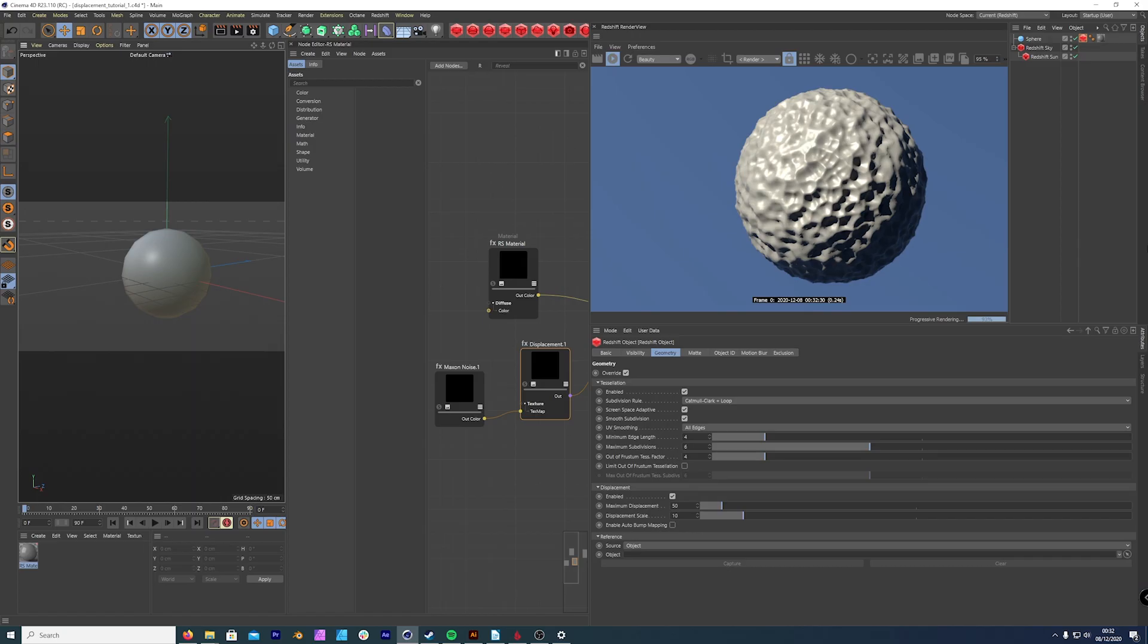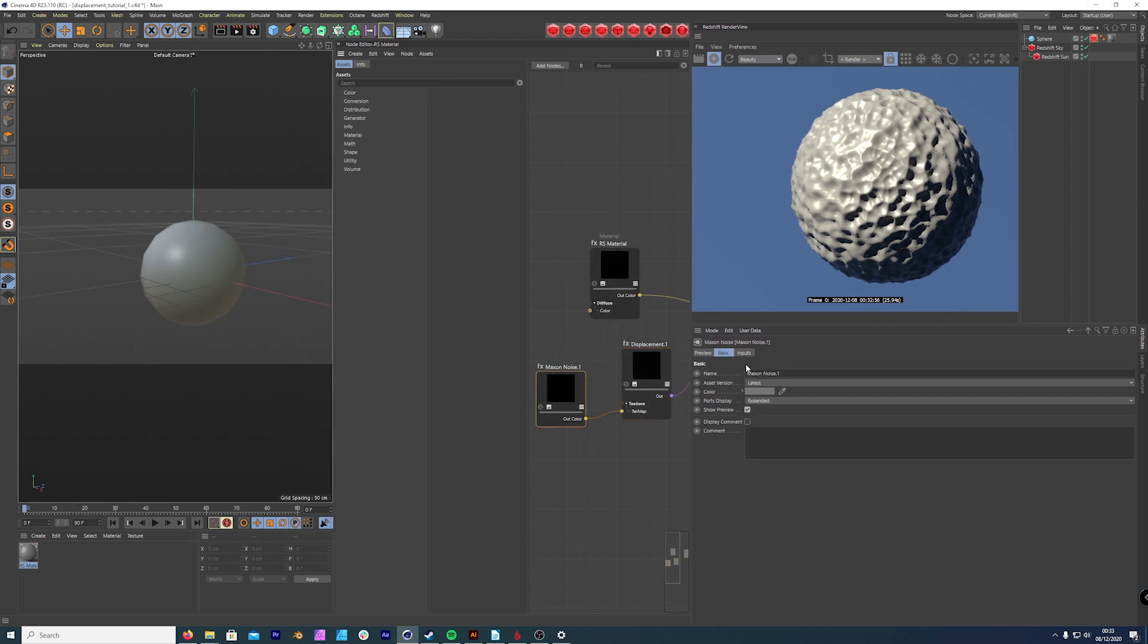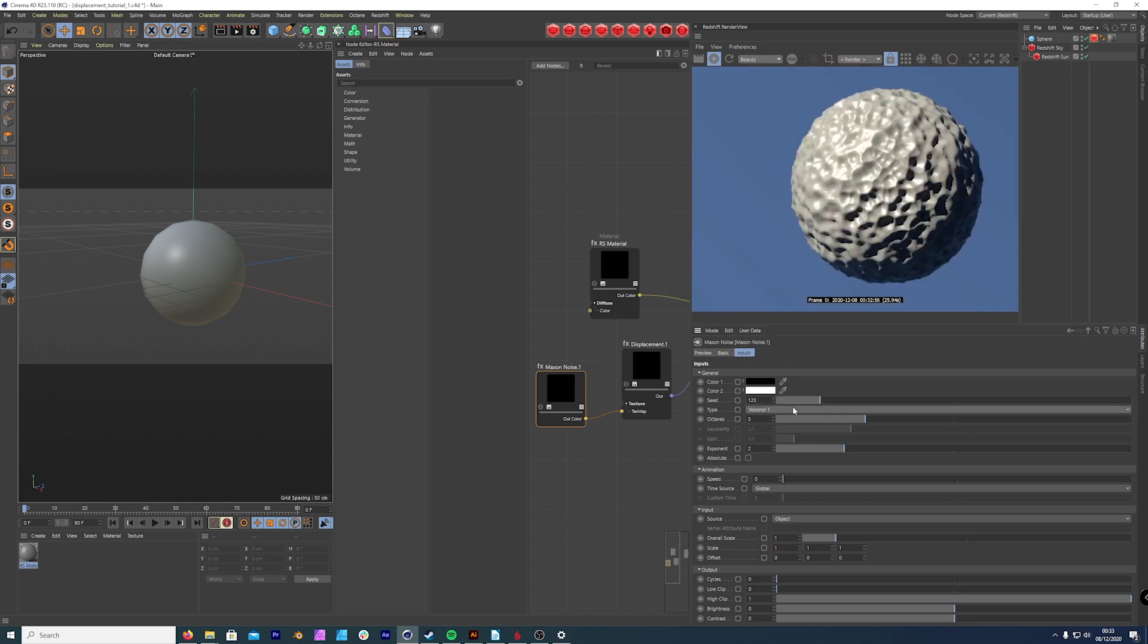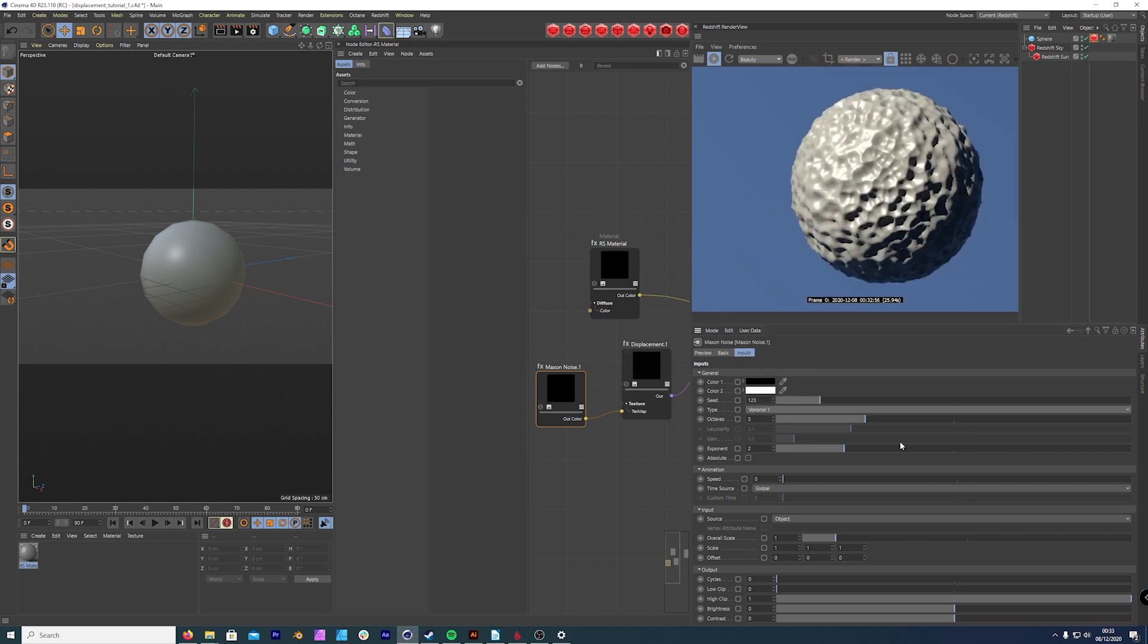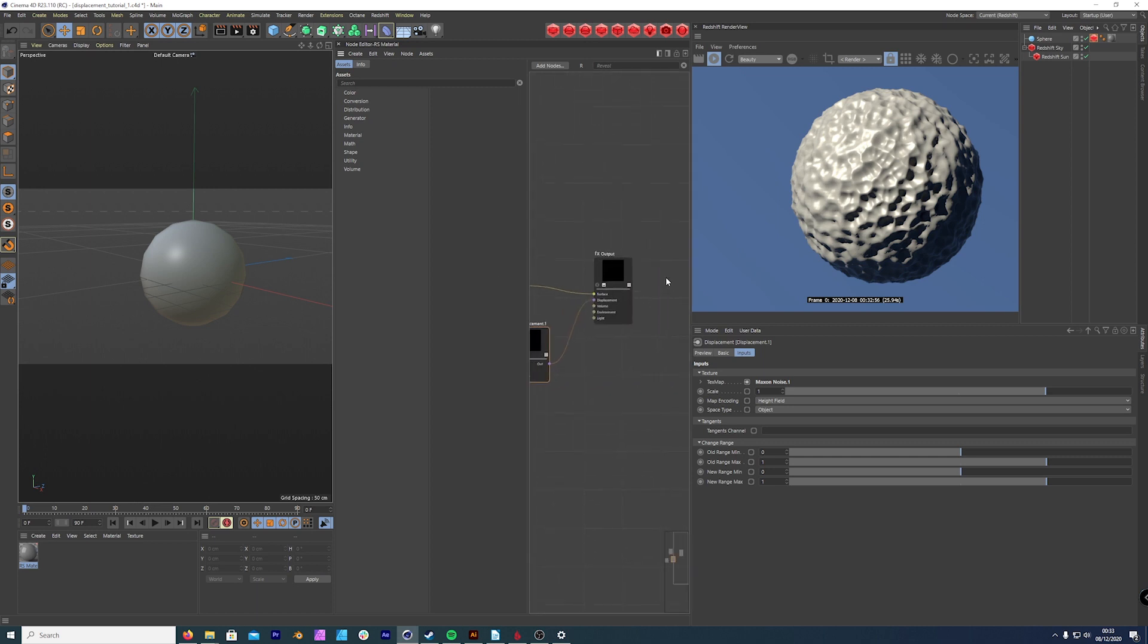So let's have a quick look at this very simple setup. I'm using the Redshift node editor, I'm using Maxon noise, so it's just your Voronoi one. I've just set it up with the displacement tag in Redshift.